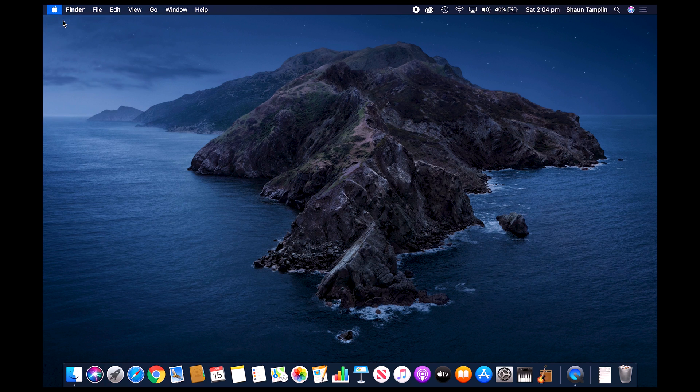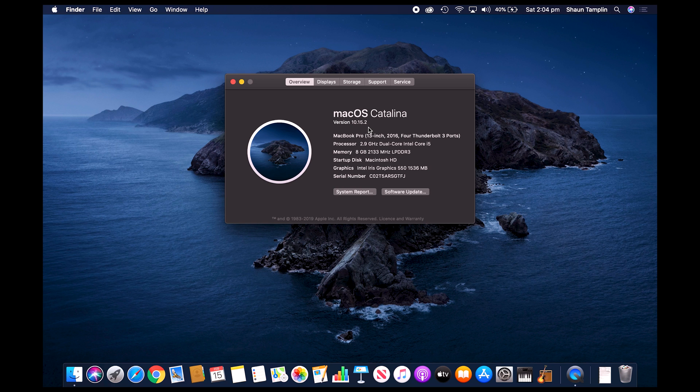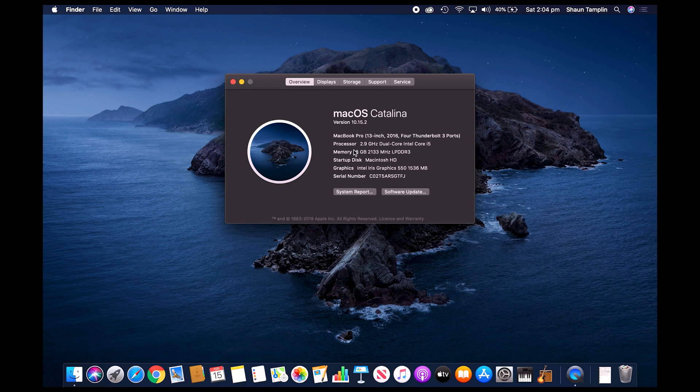As previously mentioned, we are using a Mac to capture all of the audio and record our podcast. The Mac that I'm using is a 2016 13-inch MacBook Pro, 2.9 gigahertz i5, 8 gig RAM, running macOS Catalina 10.15.2. Pretty stock standard MacBook Pro.